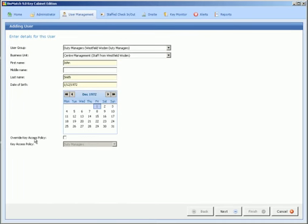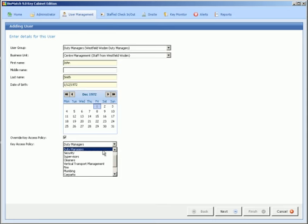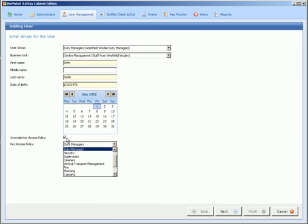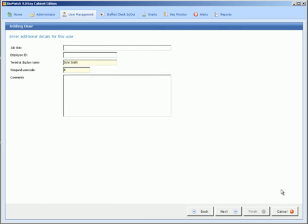This area at the bottom here you can override key access policies, which is the keys that person has access to in the cabinet, which is set up in the key access policy area. You would just click this box and choose other sets of keys. So I will just do that to show you. We could give them the security set, the supervisors set, the cleaners set for example. I am just going to leave it as duty managers and click next.